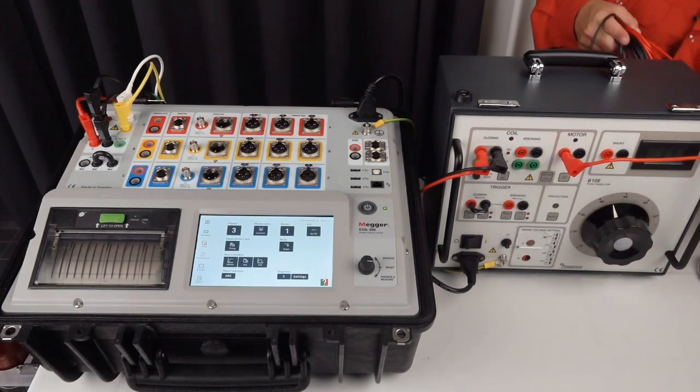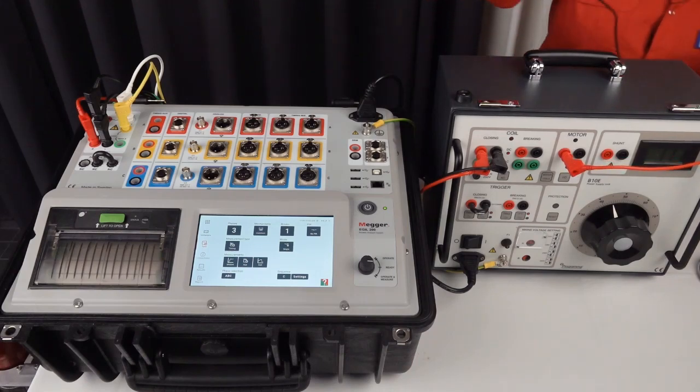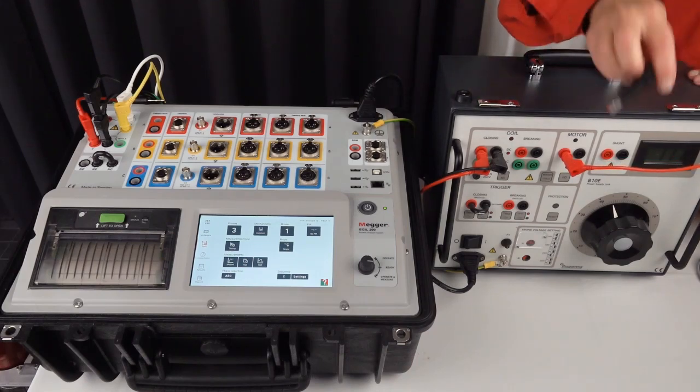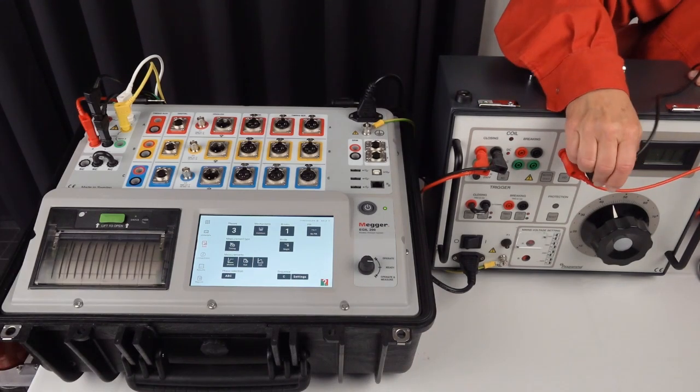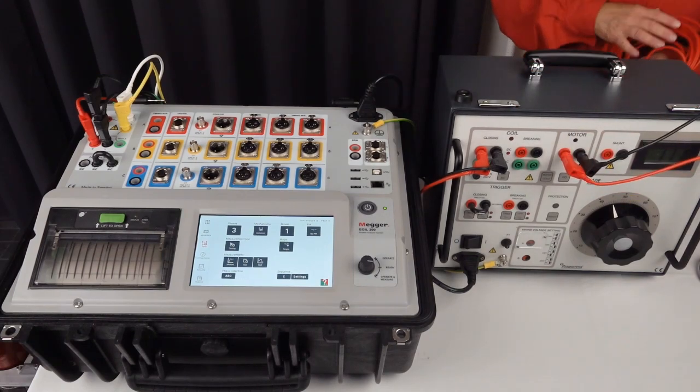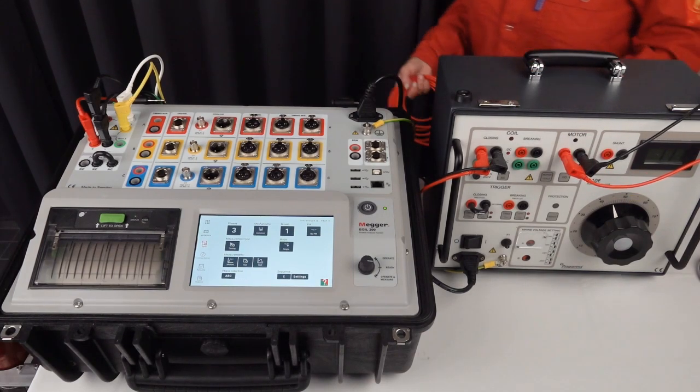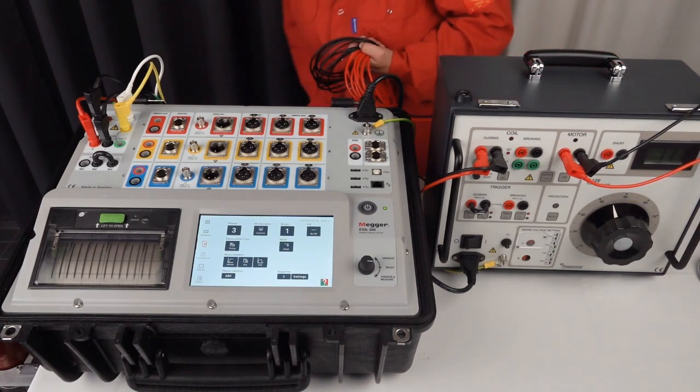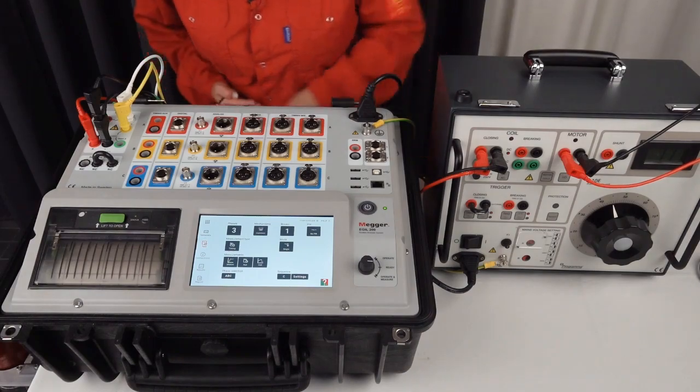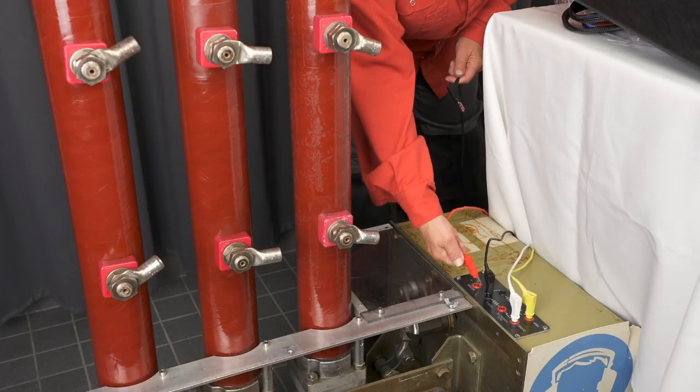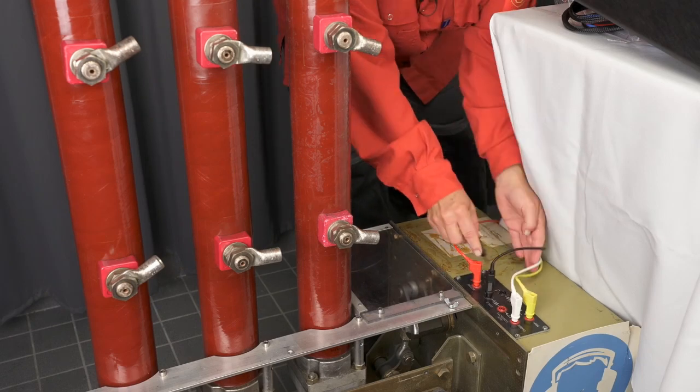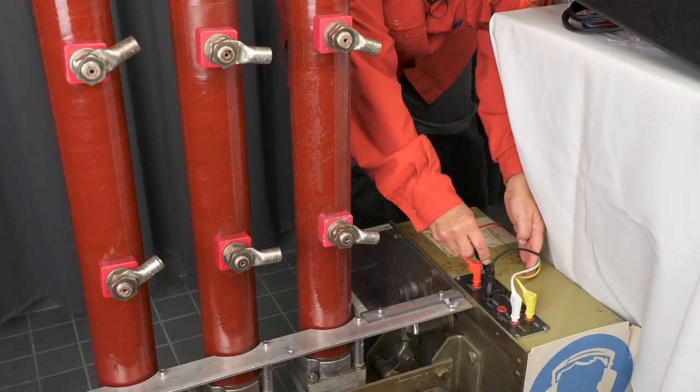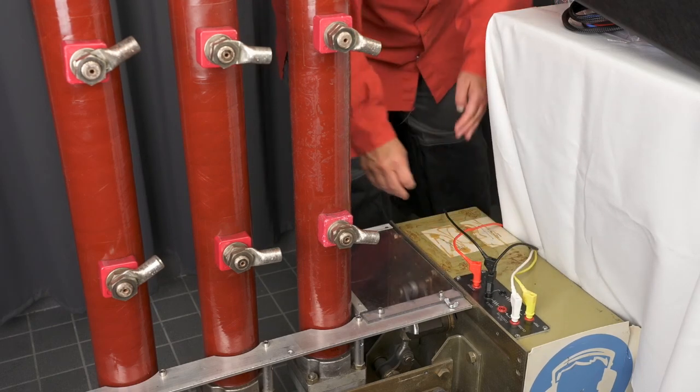The plus and the minus from the motor. The plus and the minus on the circuit breaker.